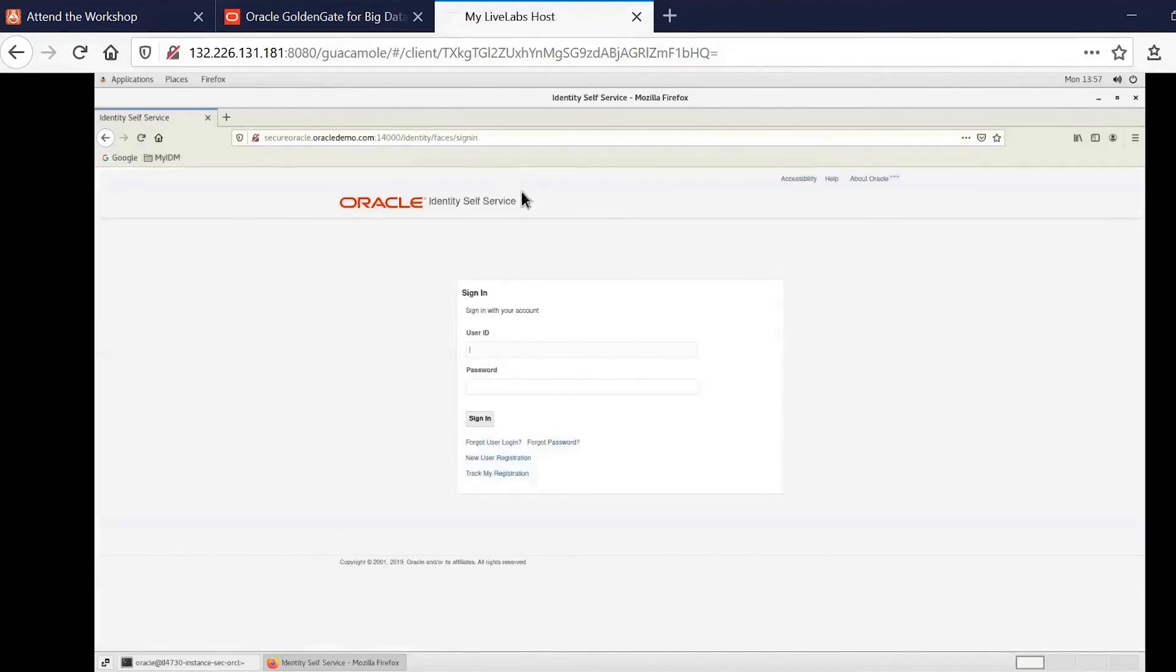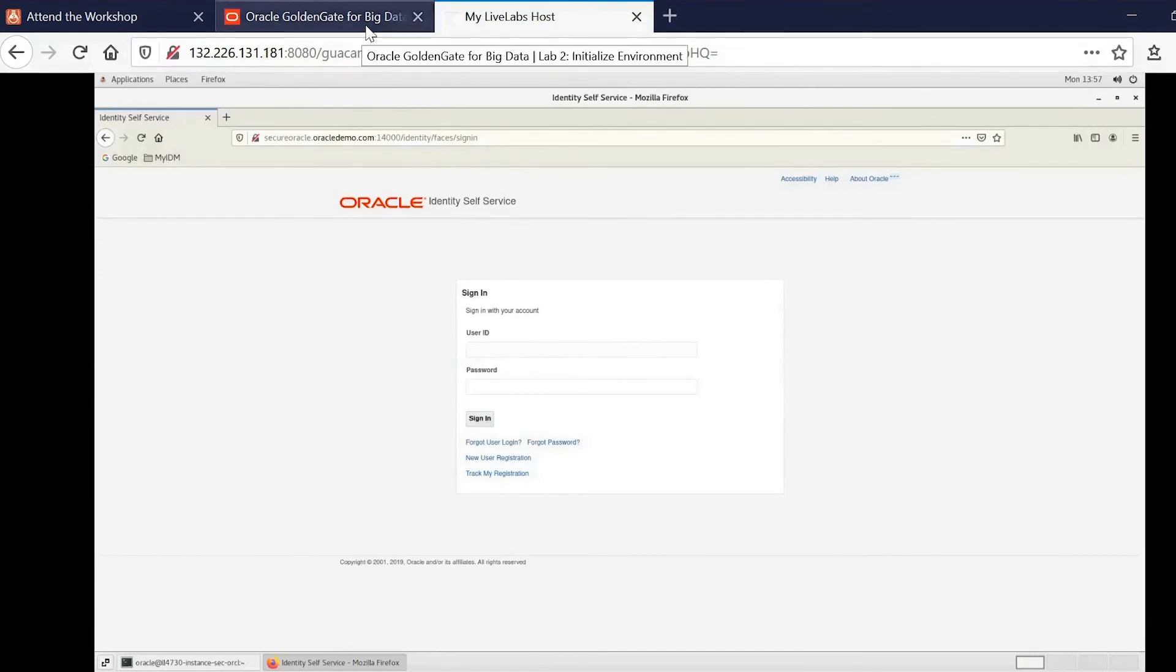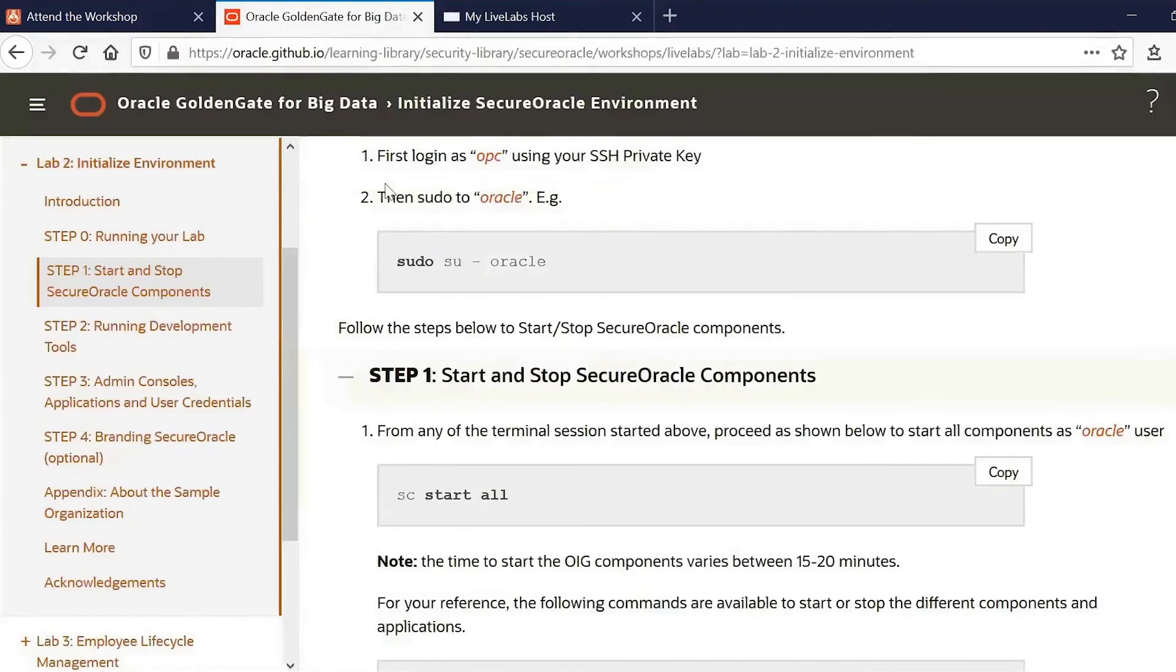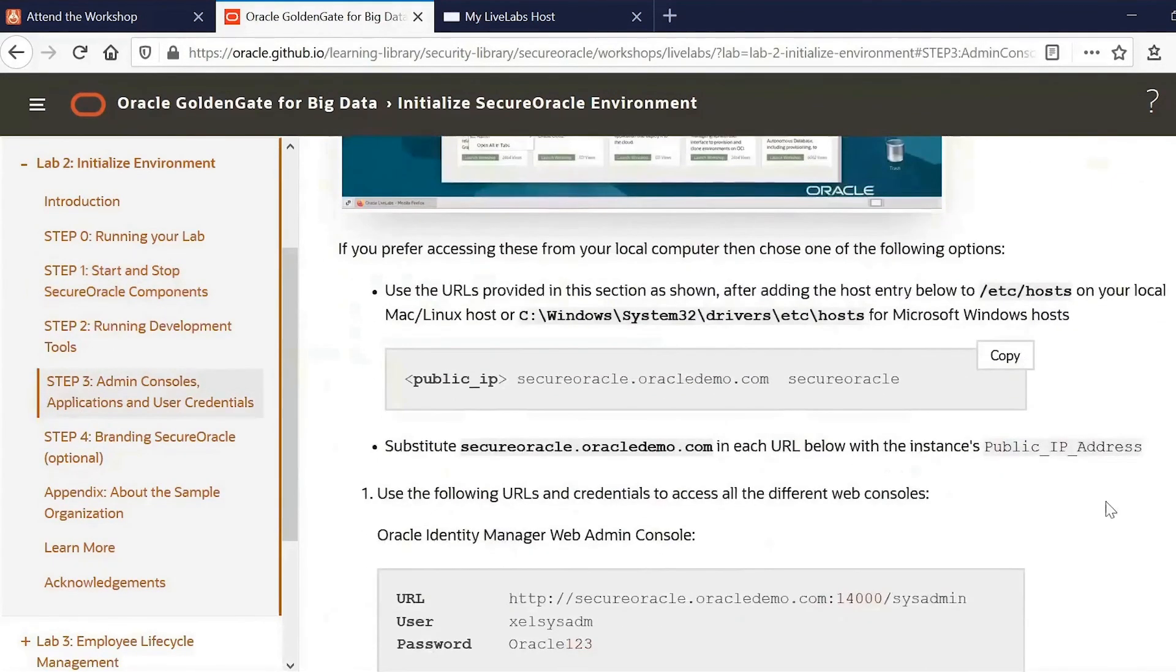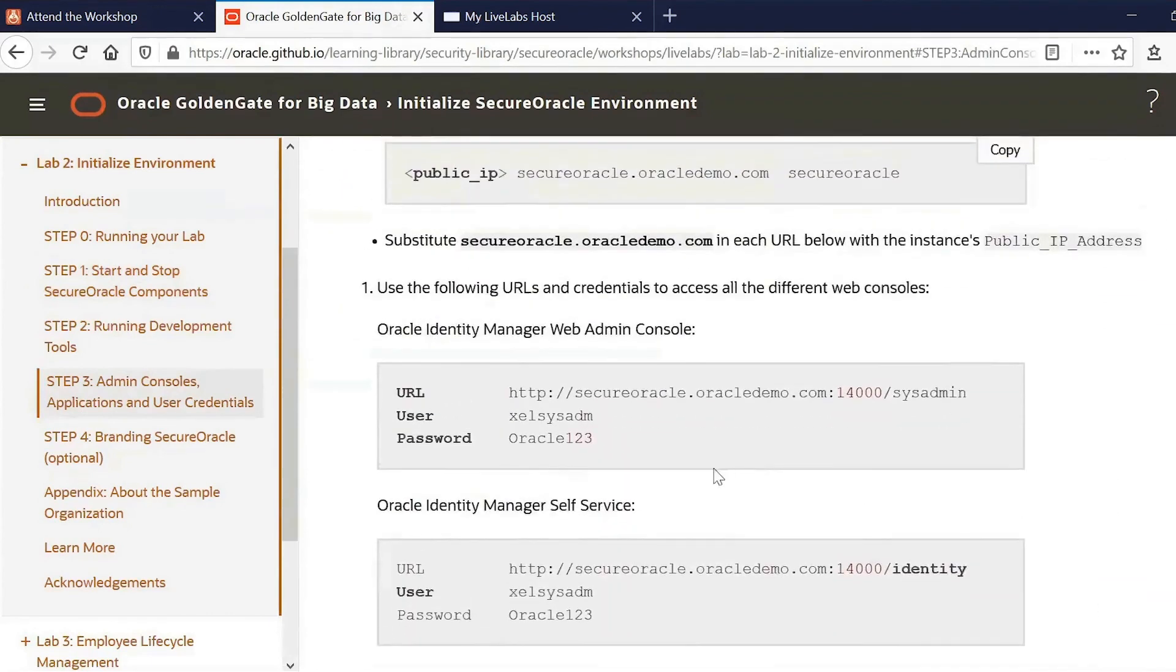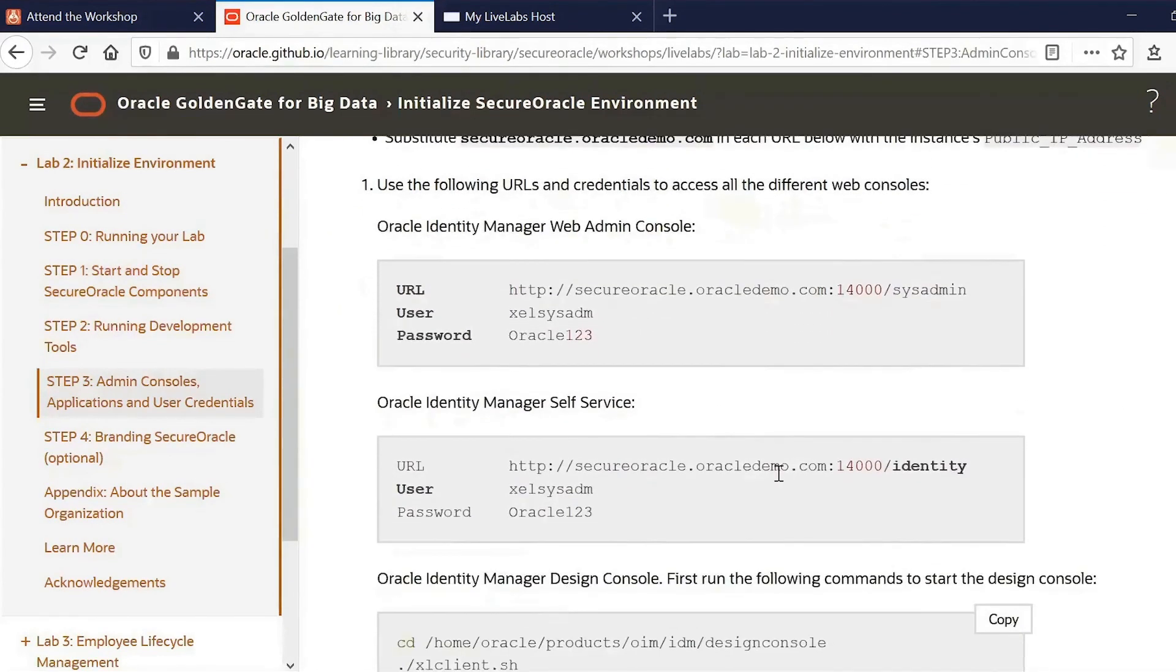And in order to get the identities and passwords that you need for all of the different services, you just look at the detailed documentation, and you can see here on step 3, it tells you all of the different accounts that you need and their passwords for all of the different services.